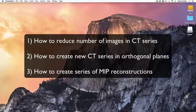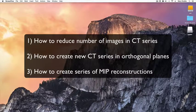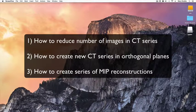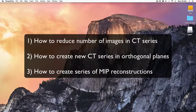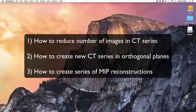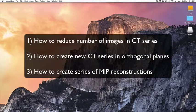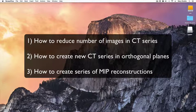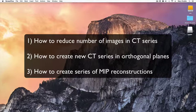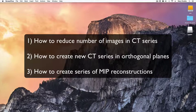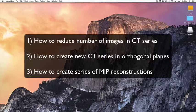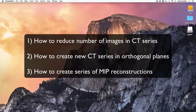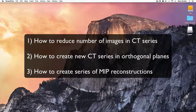In summary, this revision session has covered different ways to reduce numbers of images in CT series imported into OSIRIX Lite for teaching purposes, the creation of new series of CT images in different orthogonal planes, and how to create MIP reconstructions. I hope you found that helpful. Thank you very much.